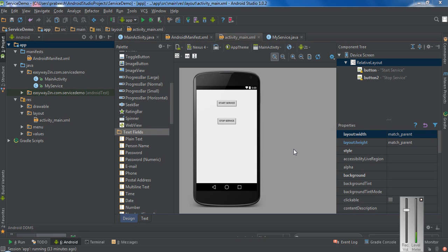Hello guys, welcome back to another Android Studio tutorial. In this episode we are going to learn about another important concept about Android services. If you create a service, always make sure that you create a separate thread for the service. Do not run the service on the main GUI thread, because if you use the main GUI thread it will cause an Application Not Responding error. So always create a separate thread for the service.